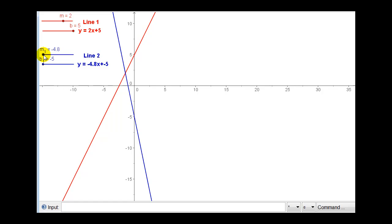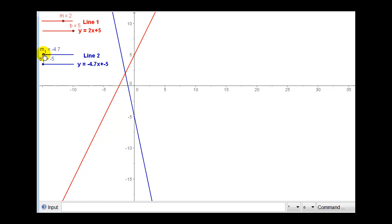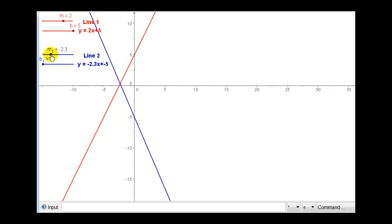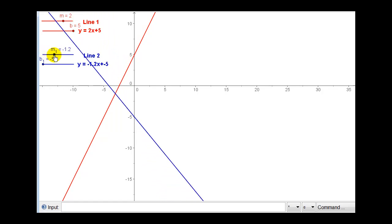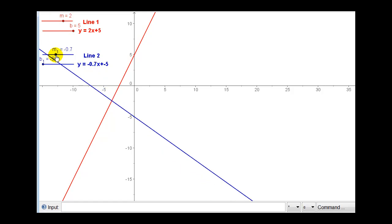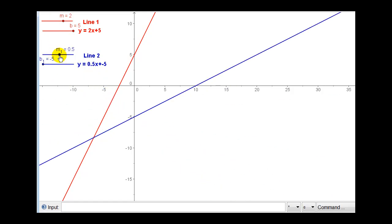Before we do that, notice that the slope of the red line is positive because it moves up from left to right. So in order for the blue line to be parallel, it must also be slanted in the same direction, so it must also have a positive slope. As we increase the slope of the blue line, the slope of the blue line will approach the slope of the red line.